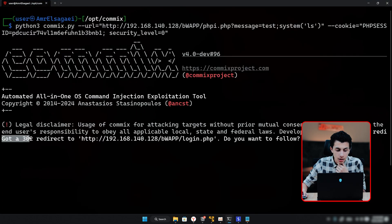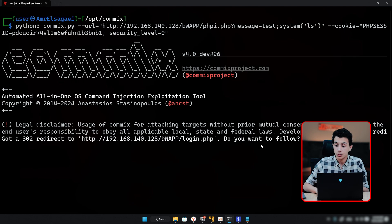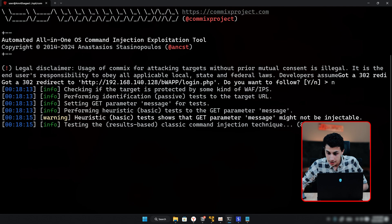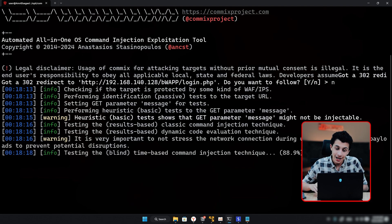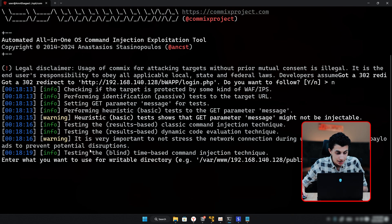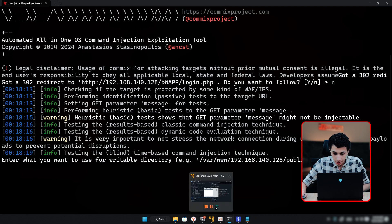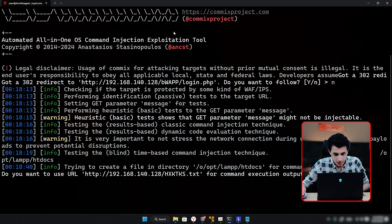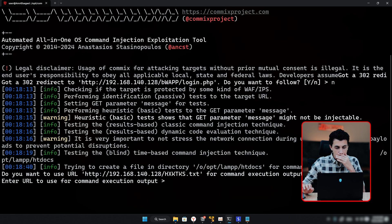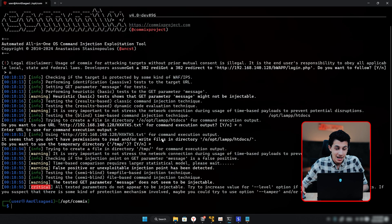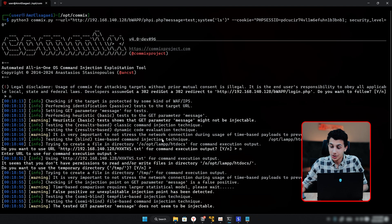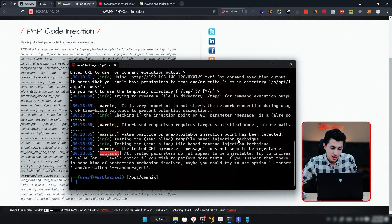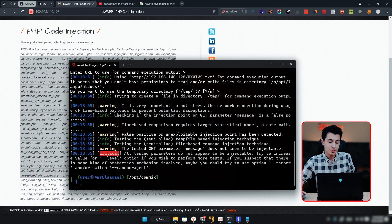Just hit Enter and it will load and give you a shell directly. Because I have a misconfiguration in my BWAP lab, the tool is getting a 302 redirect status code — it's asking if I want to follow it, and I'll say no. Of course, you won't see all of that on your side — it will just load and give you a shell. It's asking for a writable directory, then whether you want output in a file. It did not work with me because of the misconfiguration I mentioned, but it will work for you — trust me, just try it.